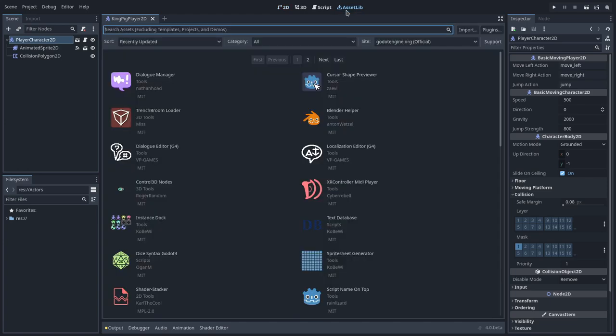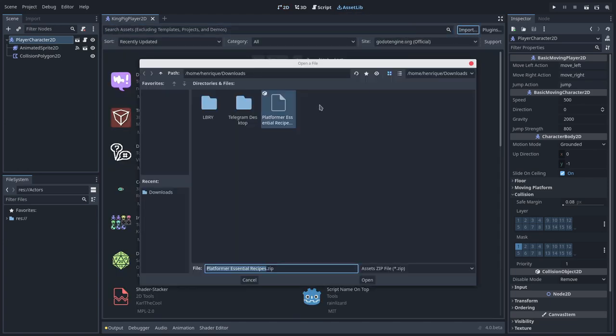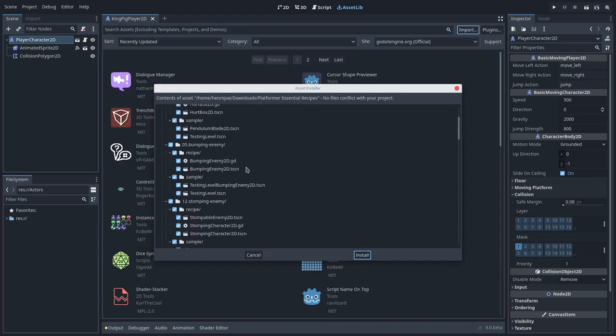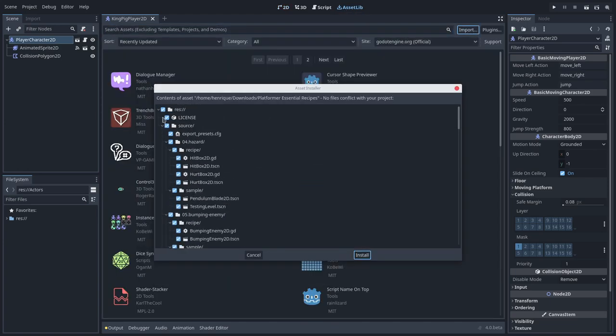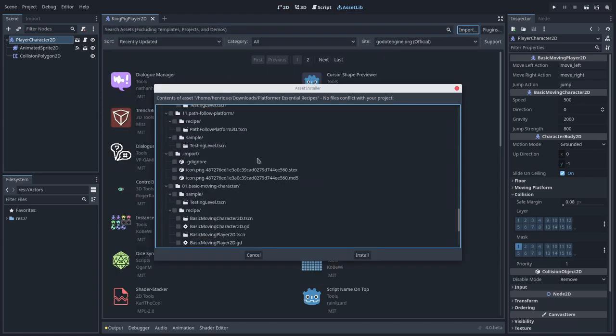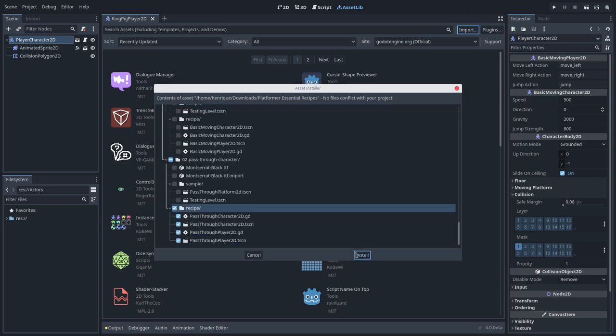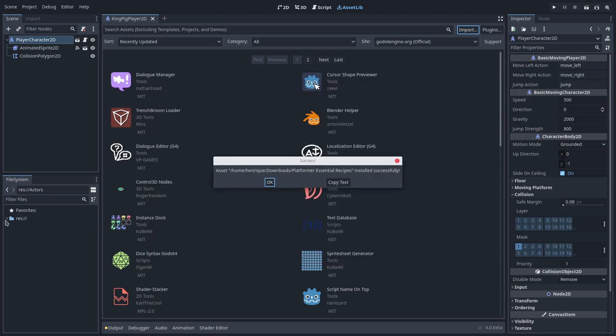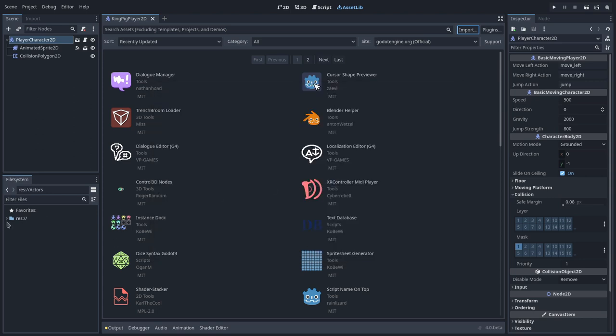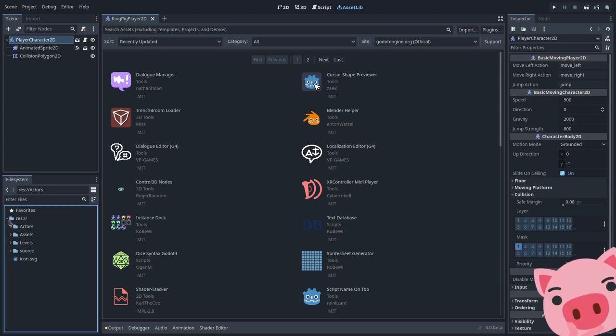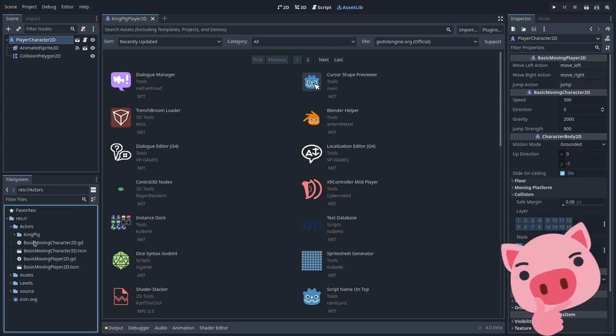To start with, I will import the pass-through player recipe from the Platform Essential Recipes. You can see that on top of being an ebook, it also works as an asset, almost like a platformer template. I should definitely raise the price after the campaign.